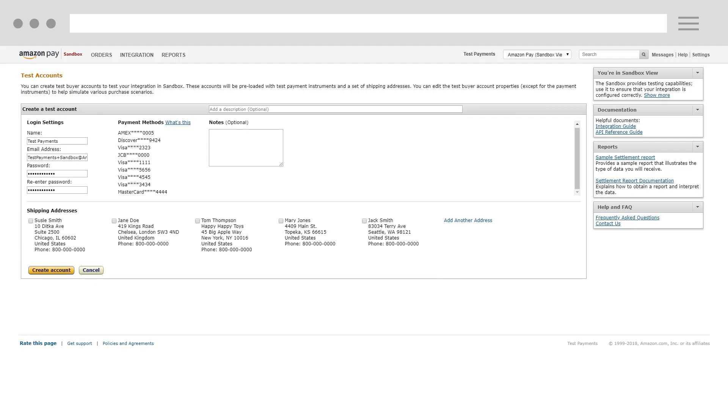For the email address, we recommend using an email address that you have access to so that you can receive the Sandbox emails that are sent. You can append a plus sign and any combination of words or numbers after your email address as a differentiator. For example, testpaymentsplussandbox at amazon.com.